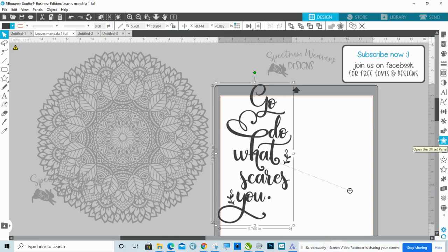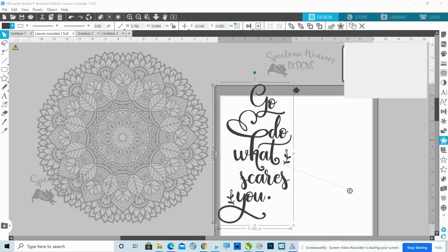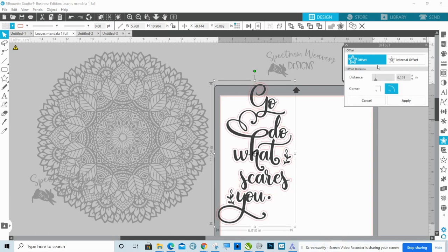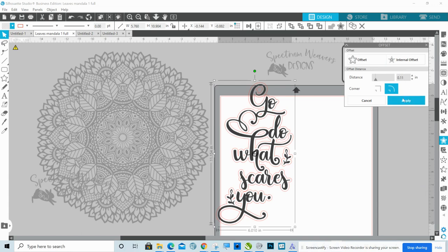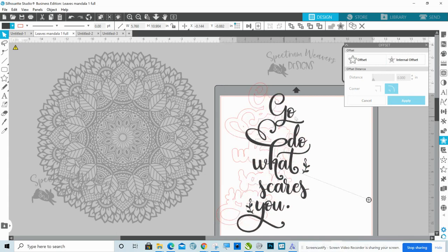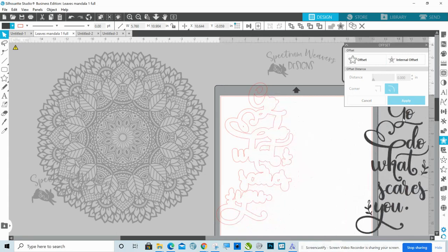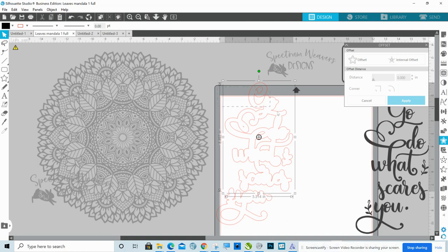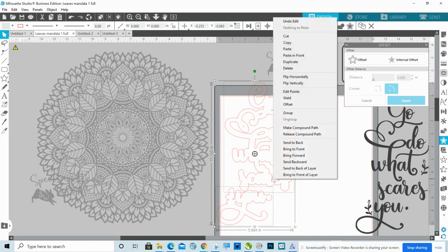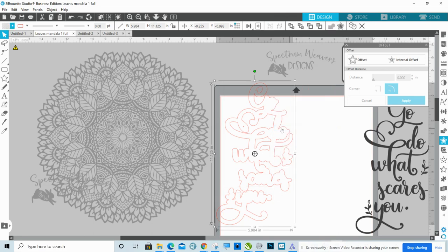So with this selected, go over to your right hand, the star. That's your offset panel. Click offset. You can move your slider. I already know I want this at 0.11. Apply. I'm going to move my original text. Now what you want to do is select all of that and then right click, make compound path.